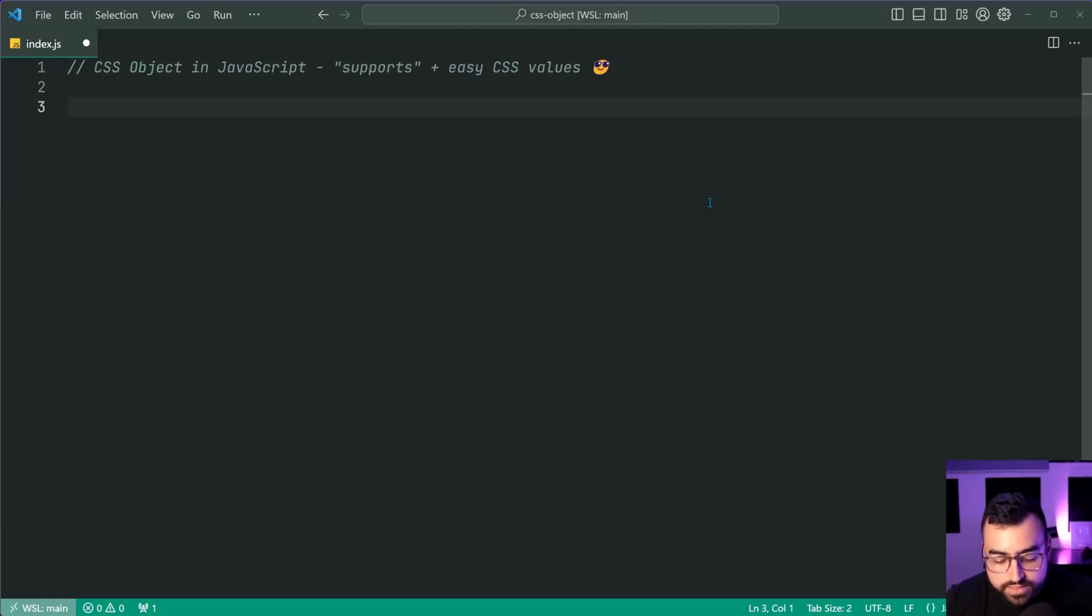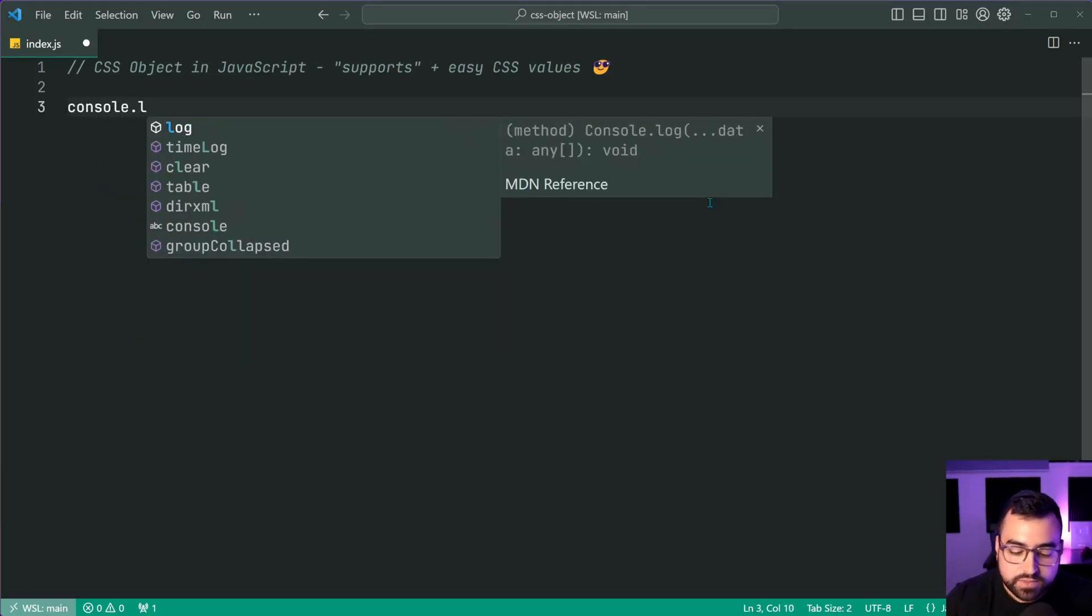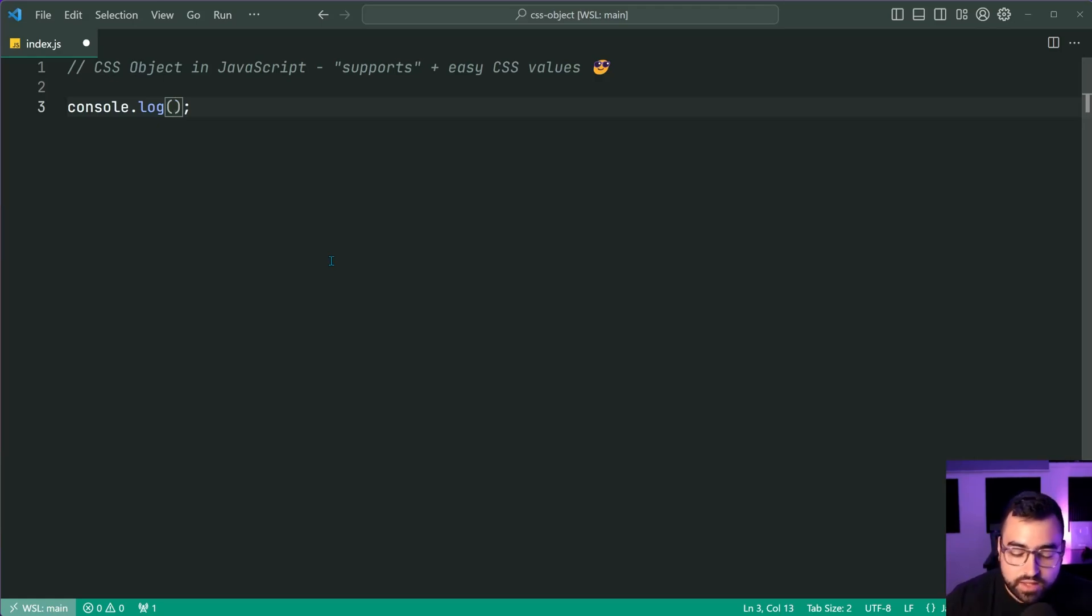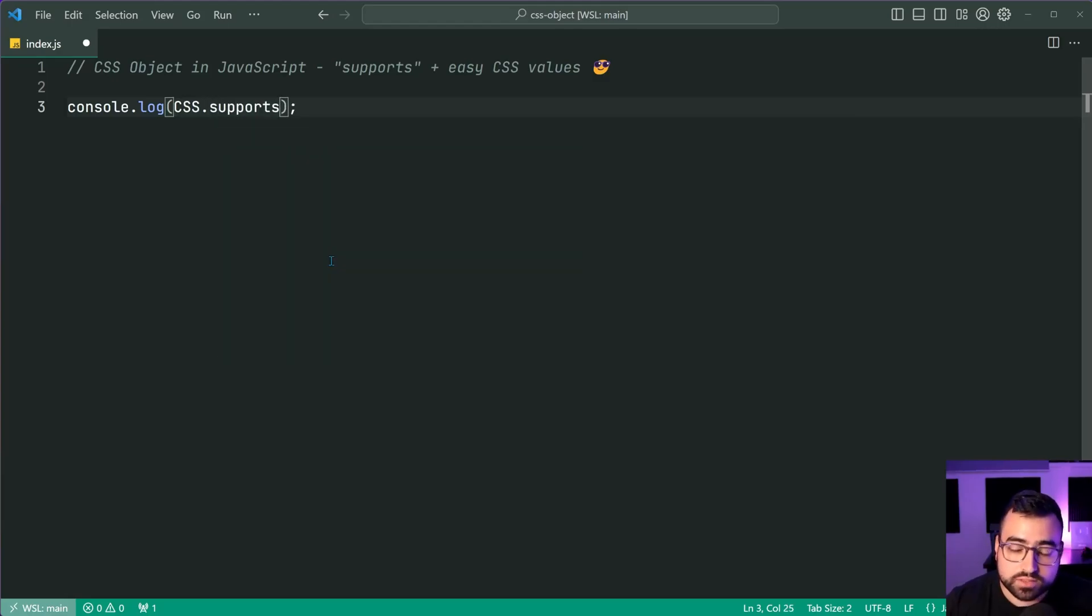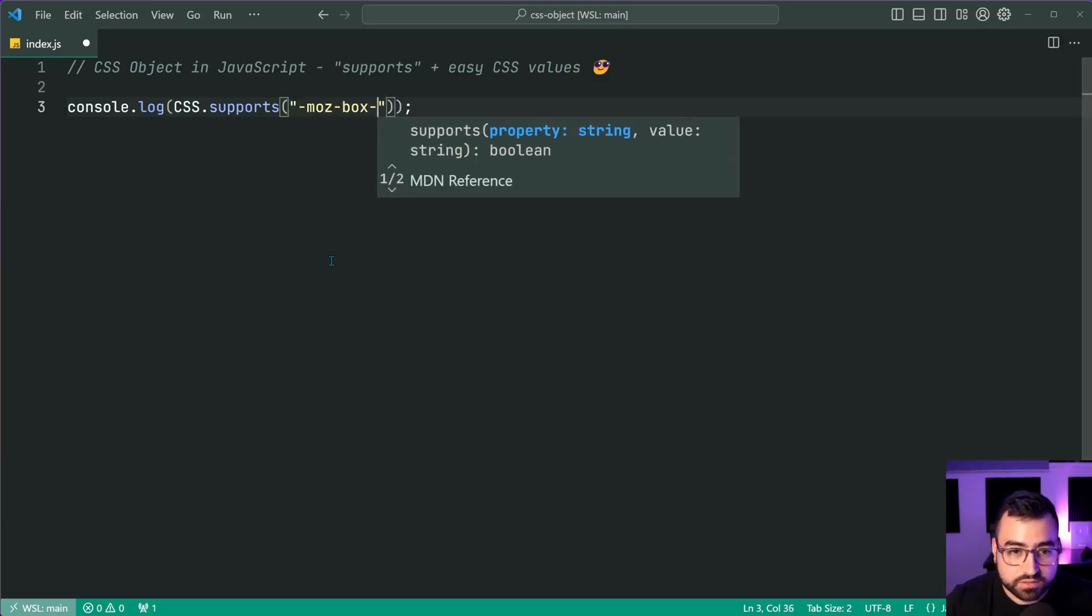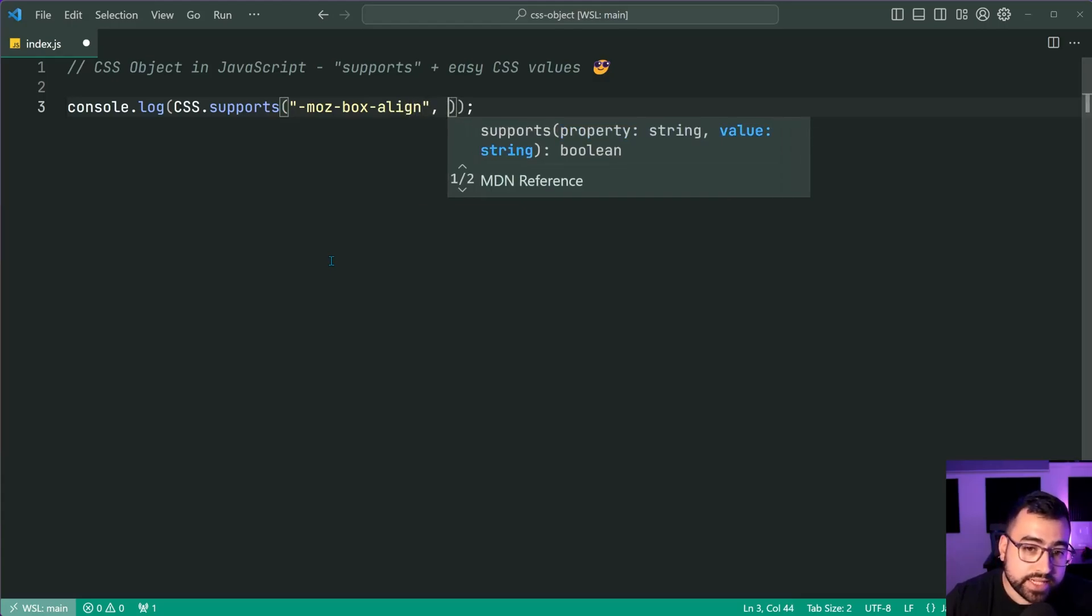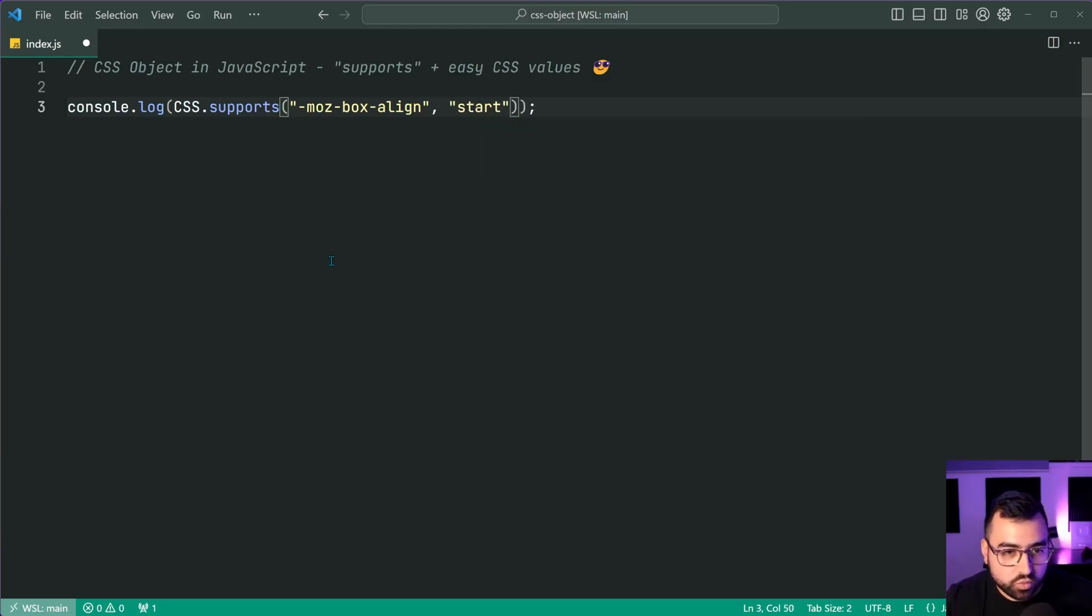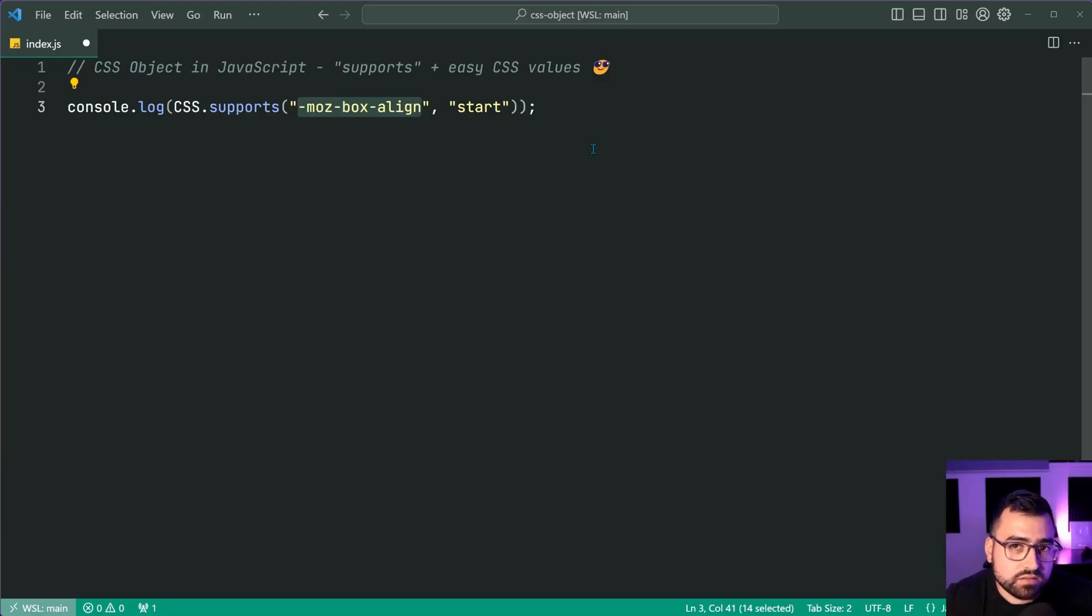So let's say here, console.log, and we're going to be using a particular CSS property called MozBoxAlign. So we'll say here, CSS.supports. And like I said, it's going to be called MozBoxAlign. Now the value of this, let's just say start. All right.